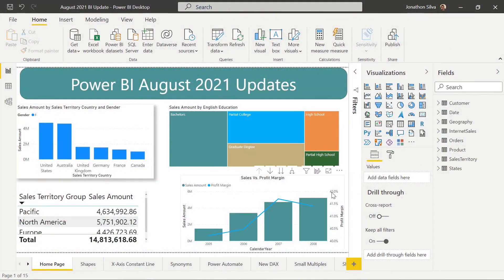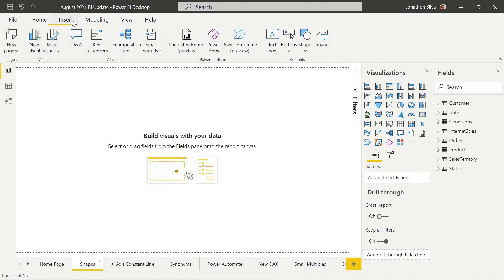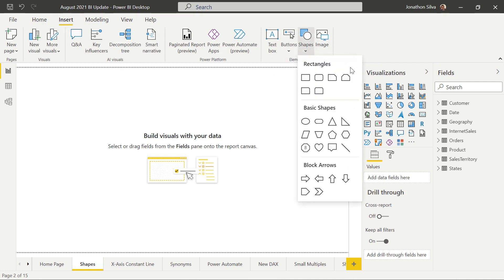Let's go ahead and take a look at a report and some of the new features. What you see on screen is a basic report we use on quite a few of our videos. The first page we are going to look at is down here, and we're going to check out some of the new custom shapes that are available and how we can format those shapes to be used in our reports. We want to go ahead and add a shape using the Insert tab at the top, then select the dropdown for shapes. We can see all the different shapes available, and we're going to choose the chevron arrow shape.